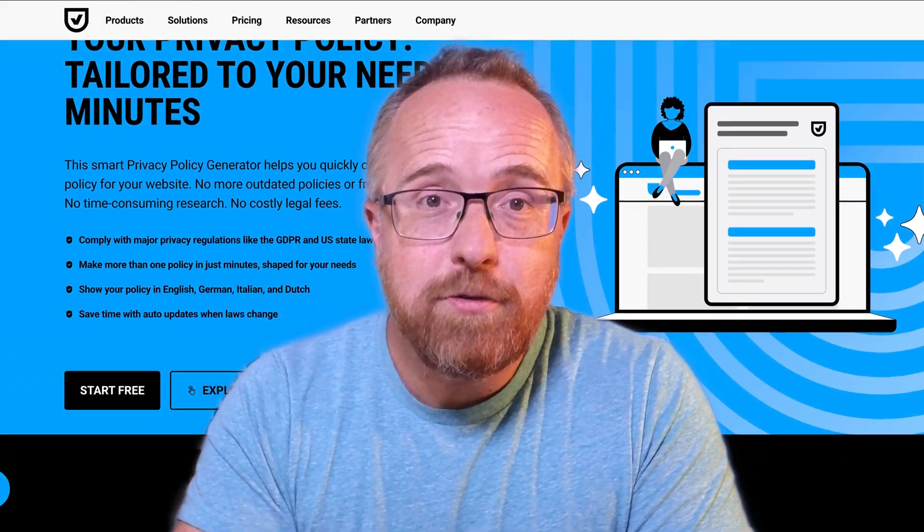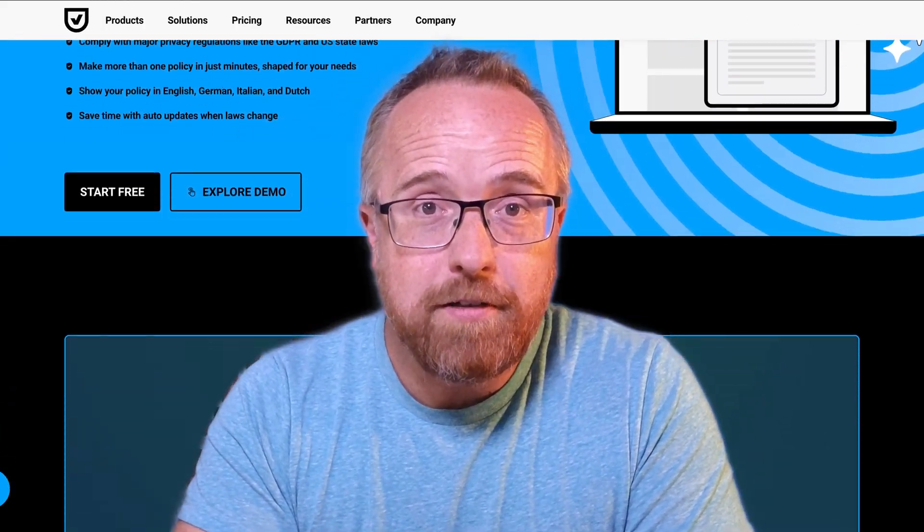Do you need a privacy policy for your website? Do you want to try and create one yourself and hopefully you get it right and don't get fined? Or would you rather pay a lawyer thousands of dollars for one? Or wait, there's another option. The UserCentrics Privacy Policy Generator.